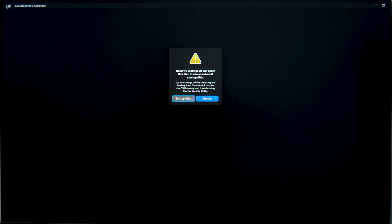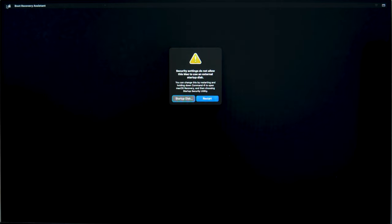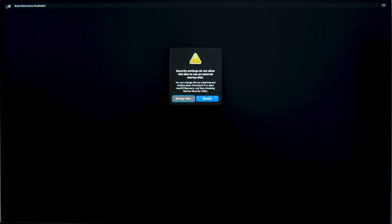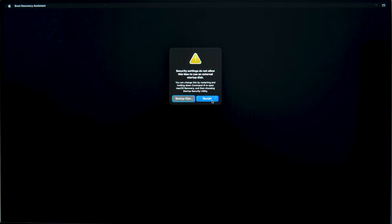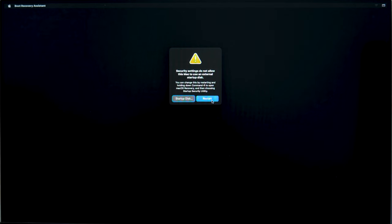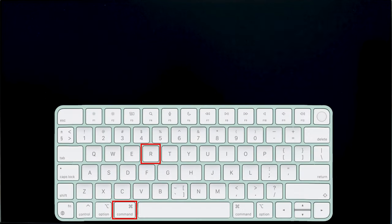If you see the following message when booting from the USB drive, which says, Security settings do not allow this Mac to use an external startup disk. You can change this by restarting and holding down Command-R to open macOS Recovery and then choosing Startup Security Utility. Then you need to configure security options. To modify them, restart the computer while you press and hold the key shortcut Command-R.